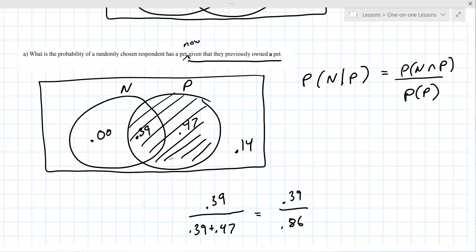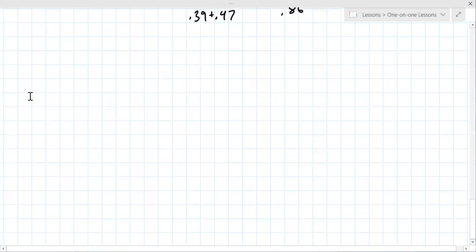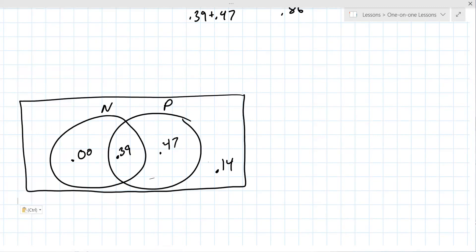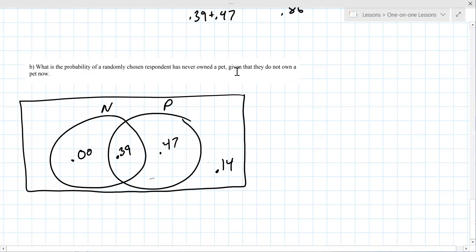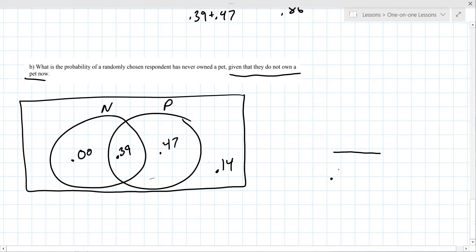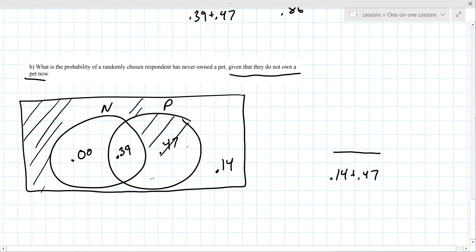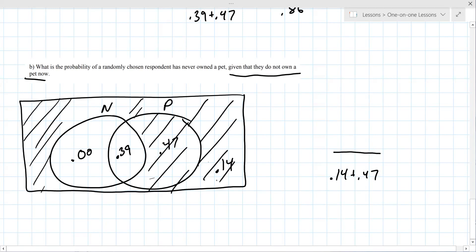Part B asks: what is the probability a randomly chosen respondent has never owned a pet, given that they do not own a pet now? They do not own a pet now includes 0.14 plus the zero region. That they never owned a pet is the 0.14 alone. So it's 0.14 over 0.39.